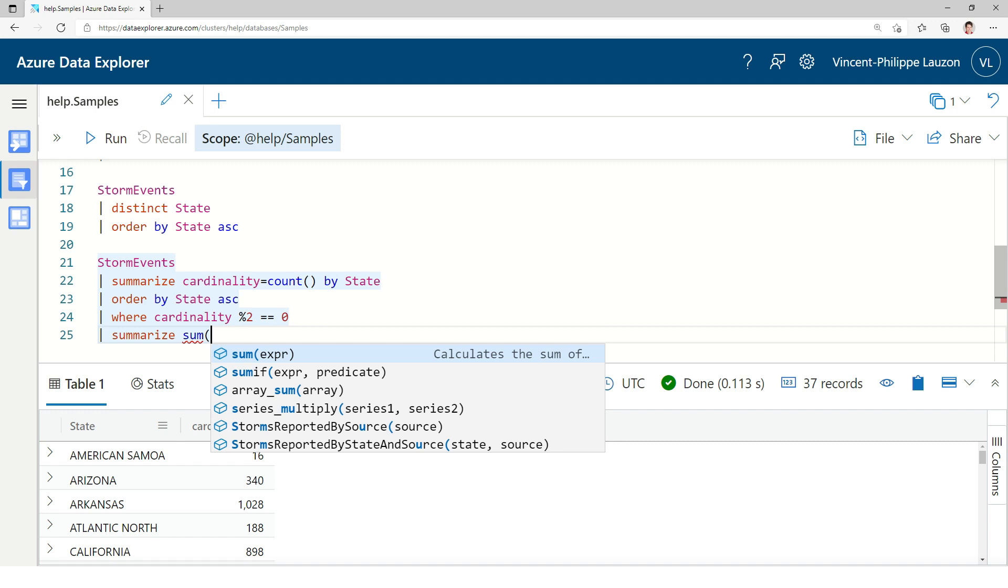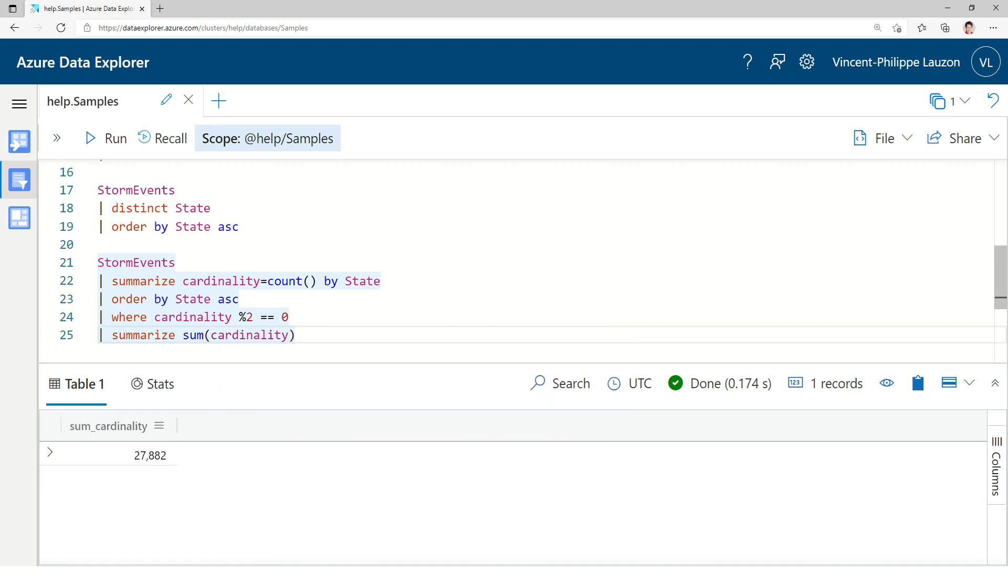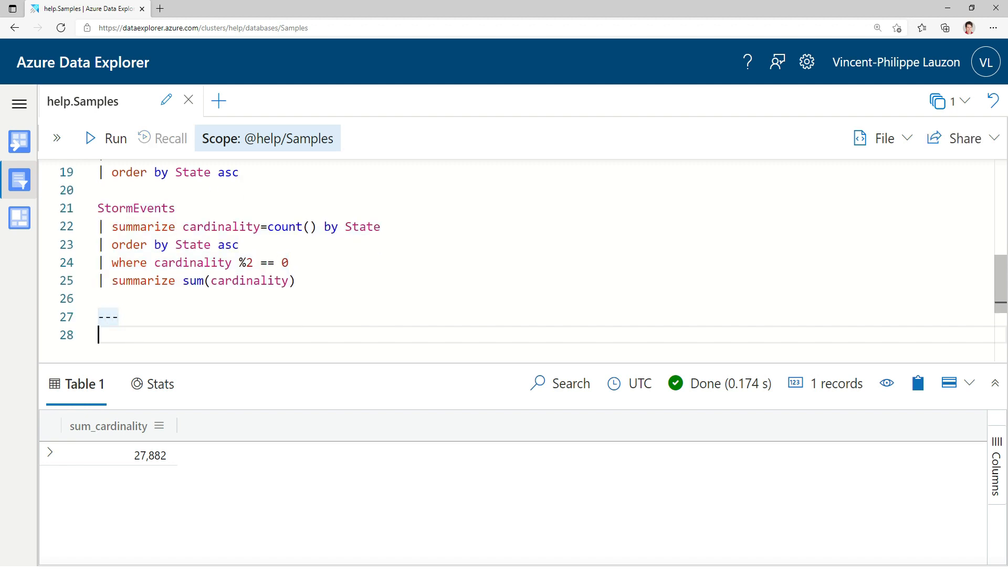And I could keep going to summarize by a sum and get the total of cardinality given that the cardinality was even. And this is a good query to compare with the SQL equivalent to compare the two query languages.